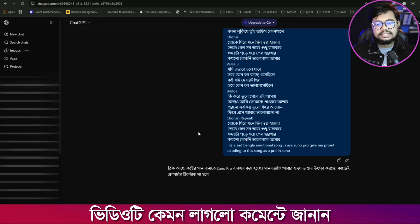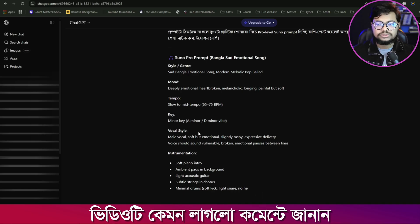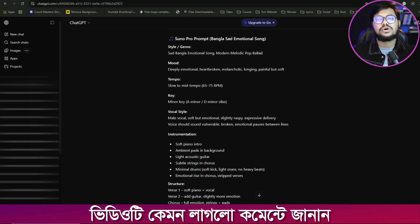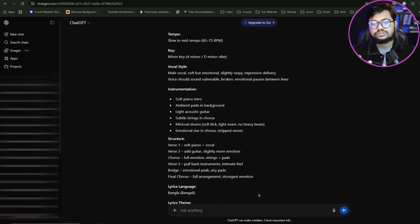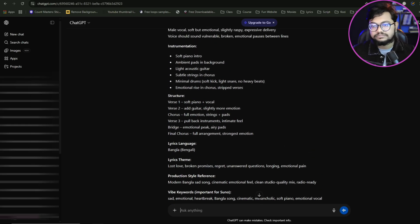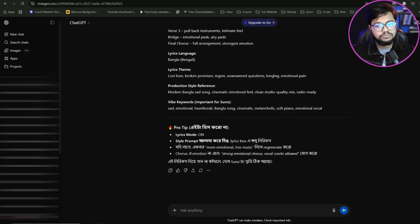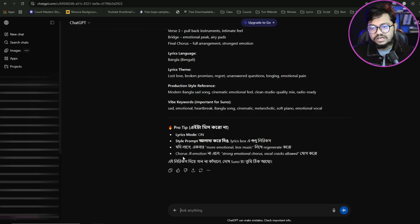As you can see, I can select a genre in Suno. You can define the mood, the tempo, the vocal style, and all other things. In the lyrics mode, we have pro tips. We have a Style Prompt and a Style Album Prompt. We have options for emotional levels — less emotional or a strong emotional chorus — with cracked vocals allowed.